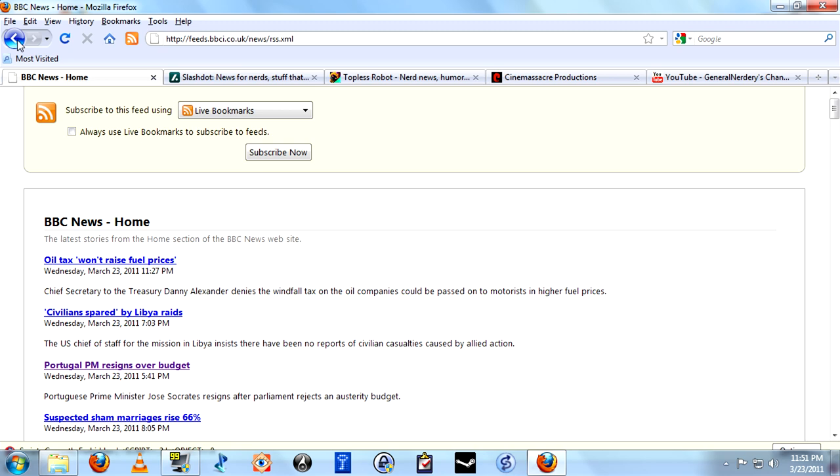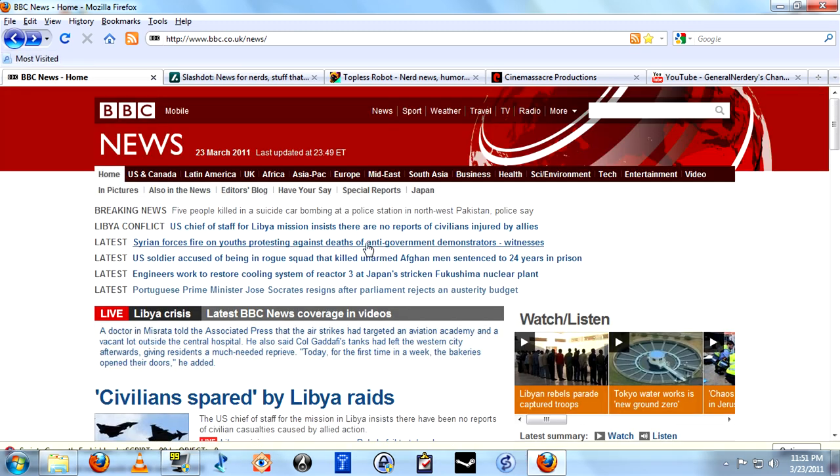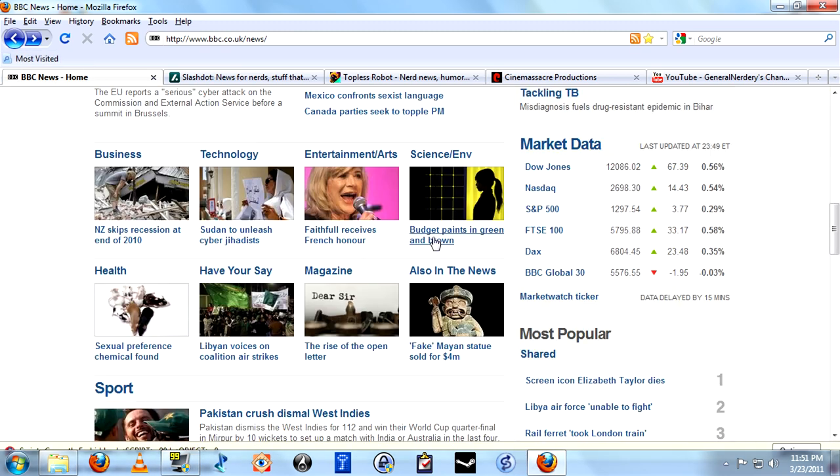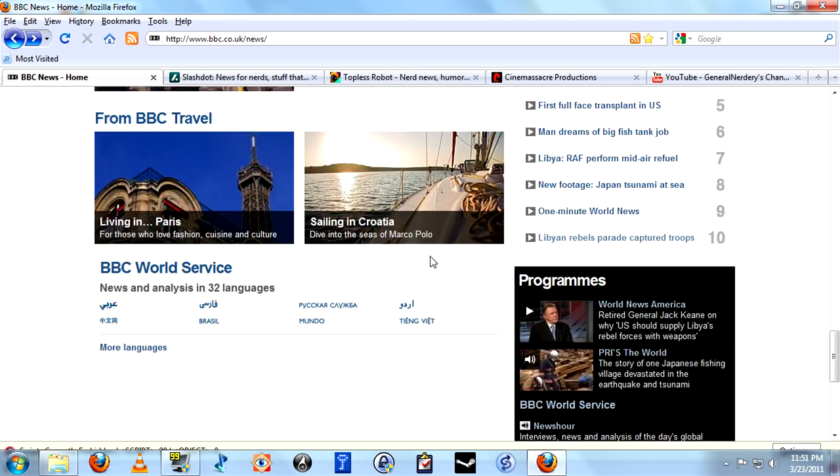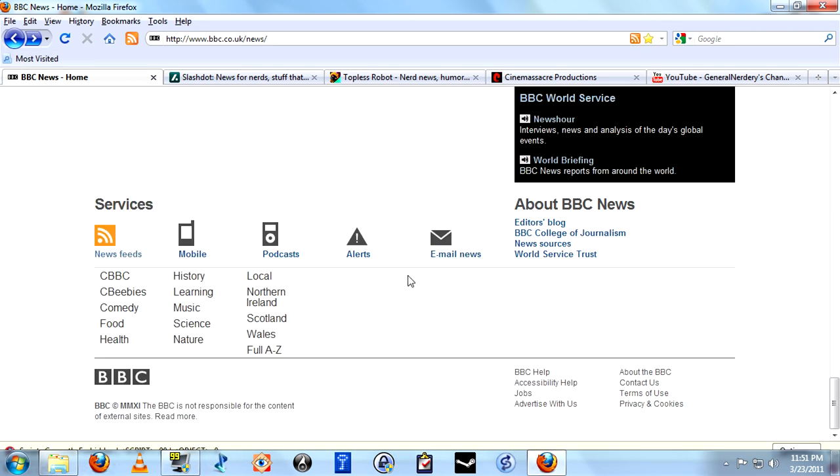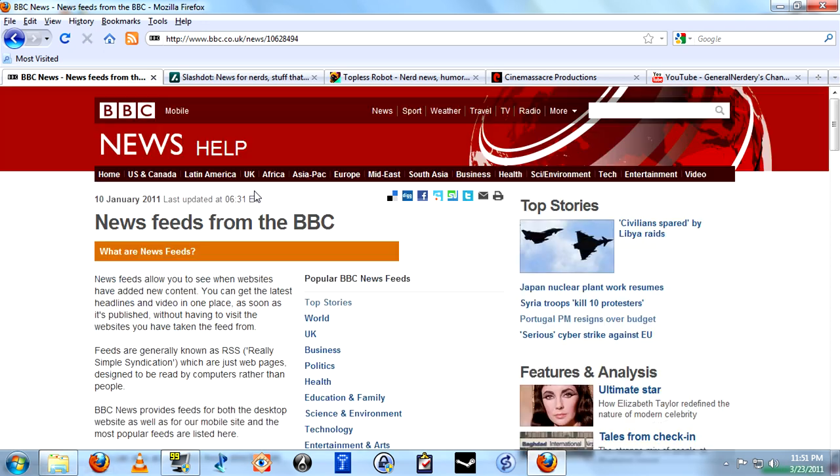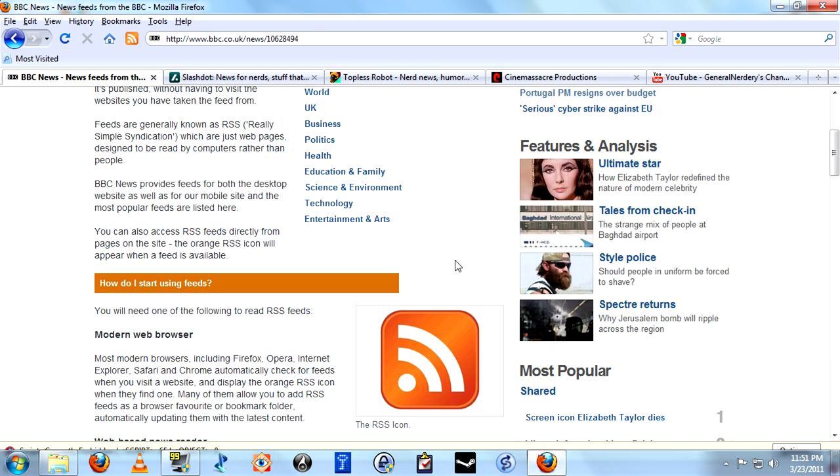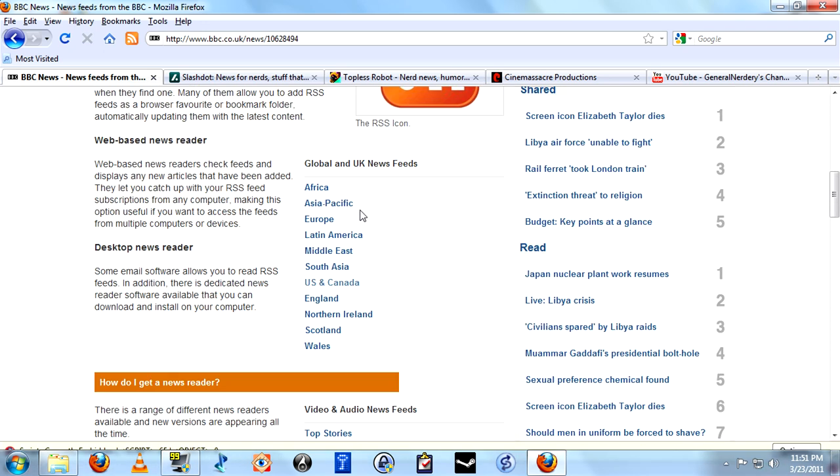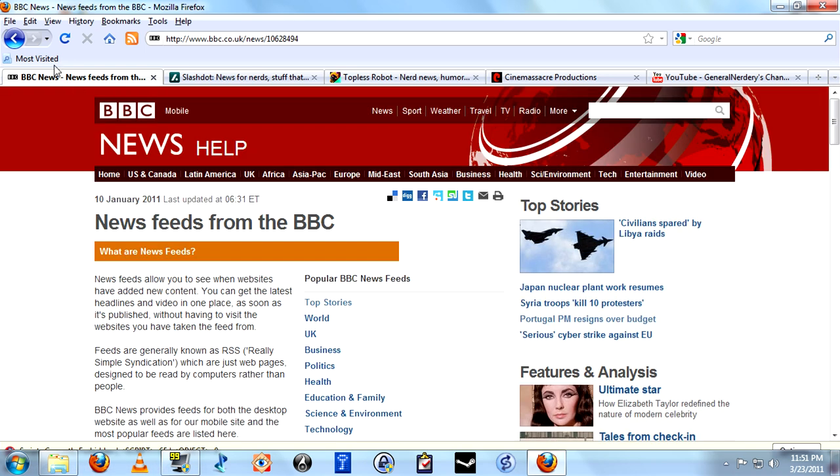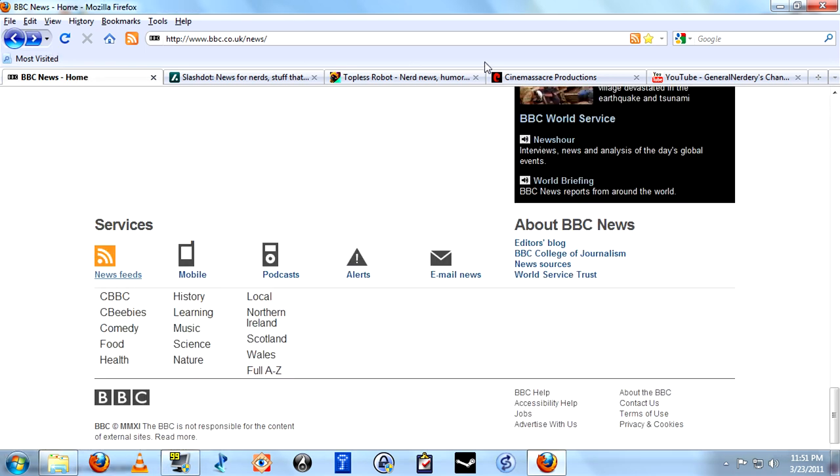I'm also going to note for you that most pages will also have somewhere on the page a feed link button. In this case, BBC allows you to subscribe to specific versions of their feed, or we can just go back and subscribe to all of them.